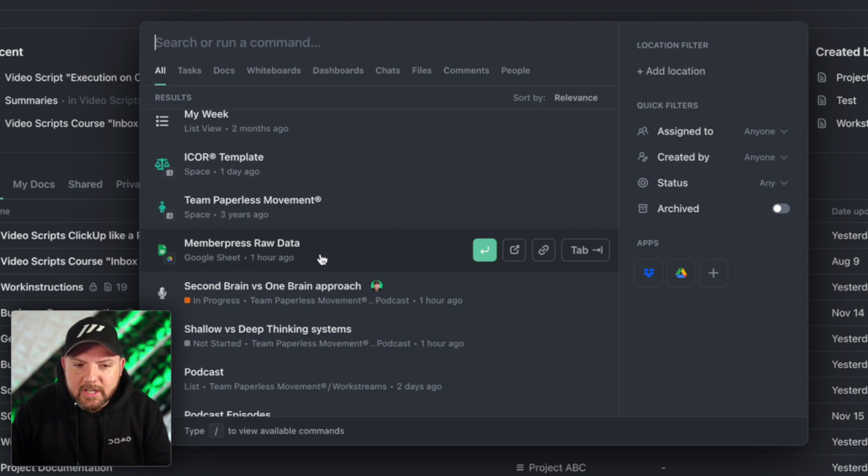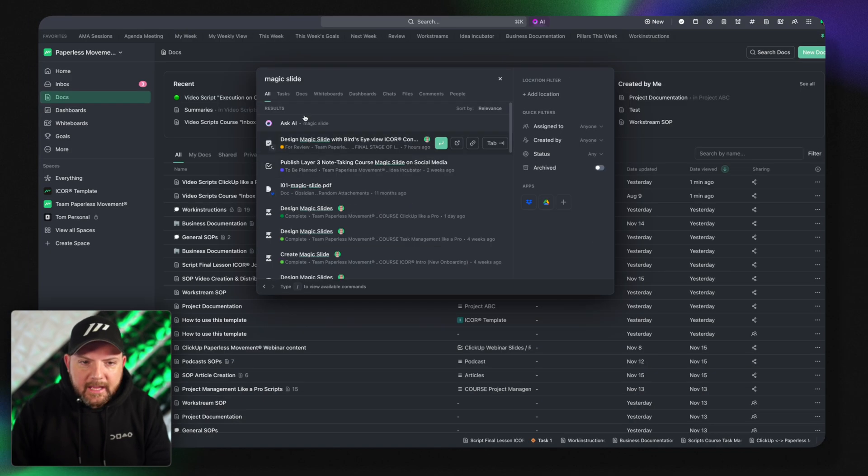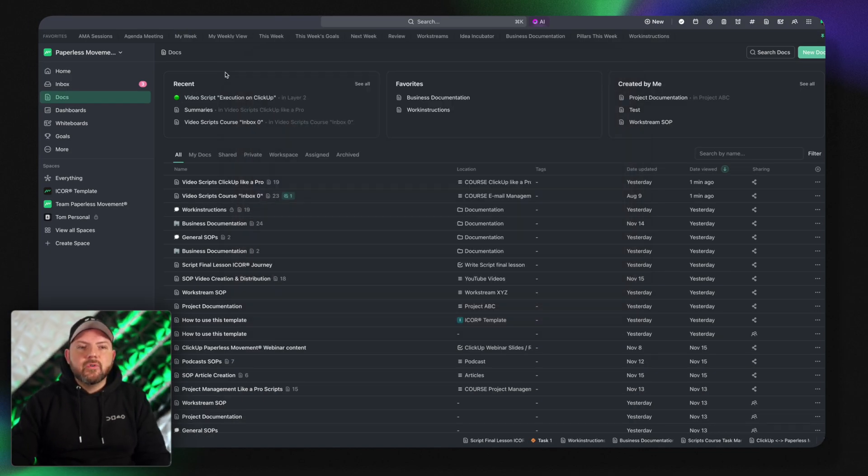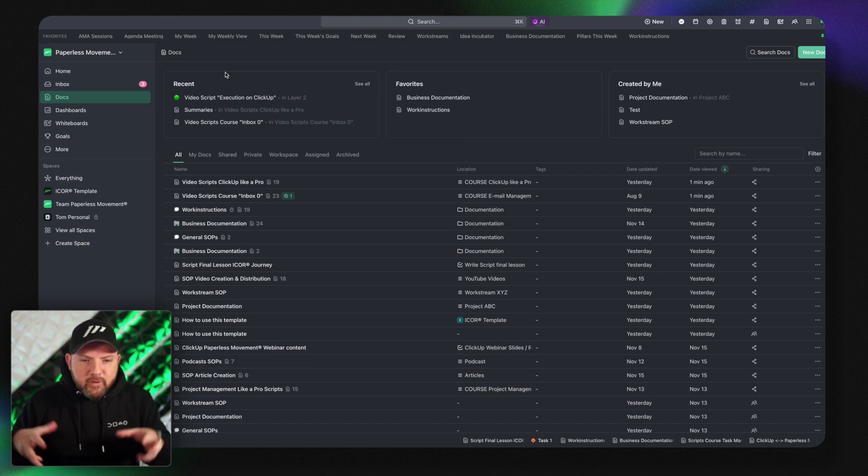So when we scroll here you see for example here member press raw data. That's a google sheet that I have there and this is the amazing thing. It really is not only tied to your internal storage. You can literally search universally across your different platforms where you store information.